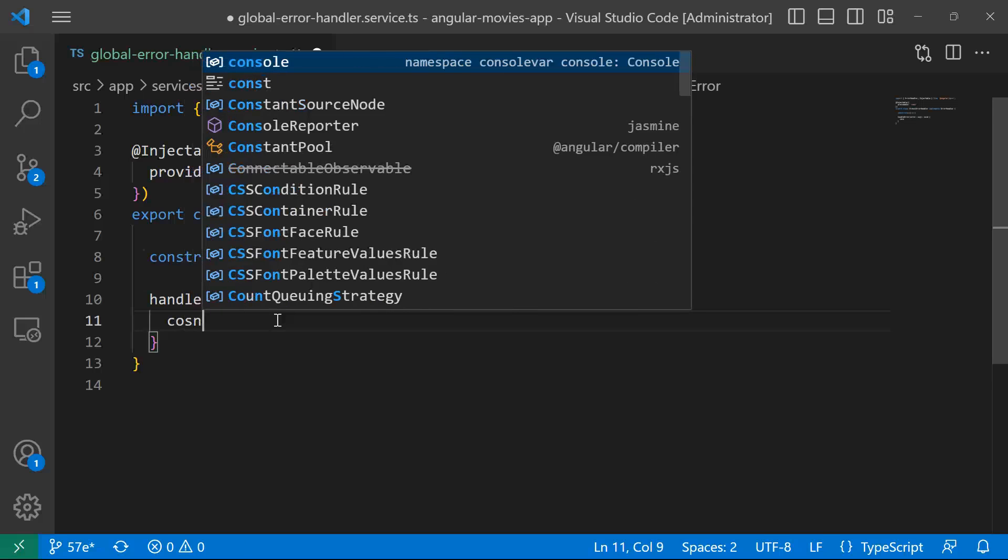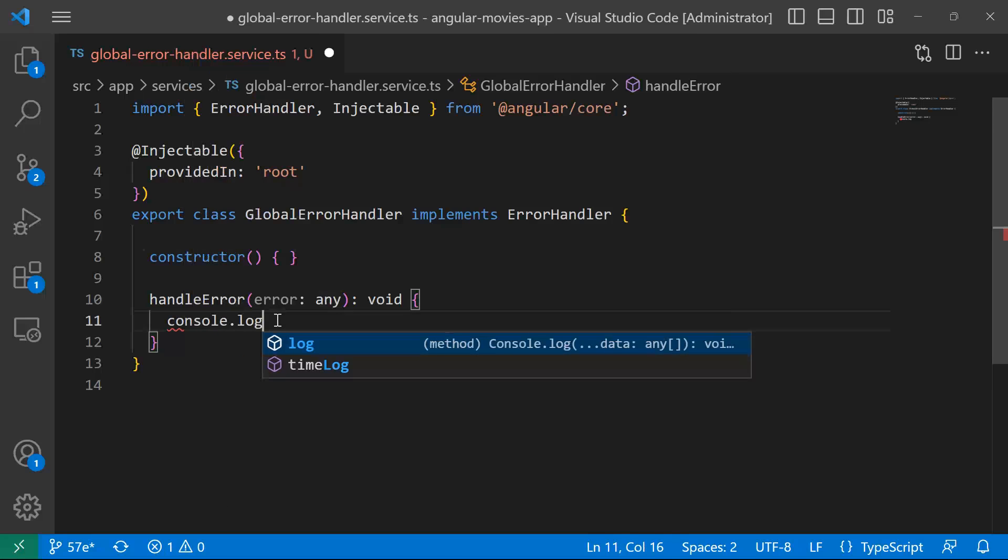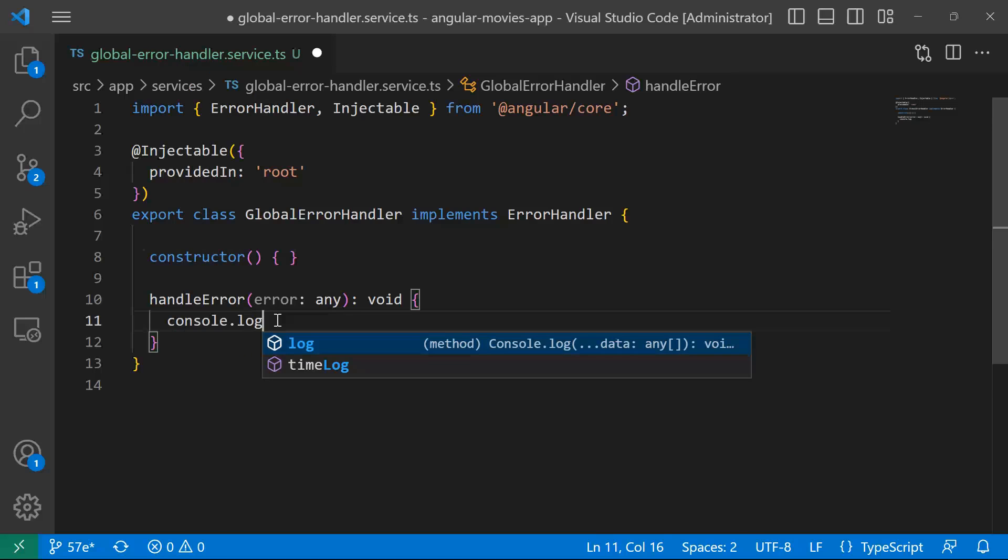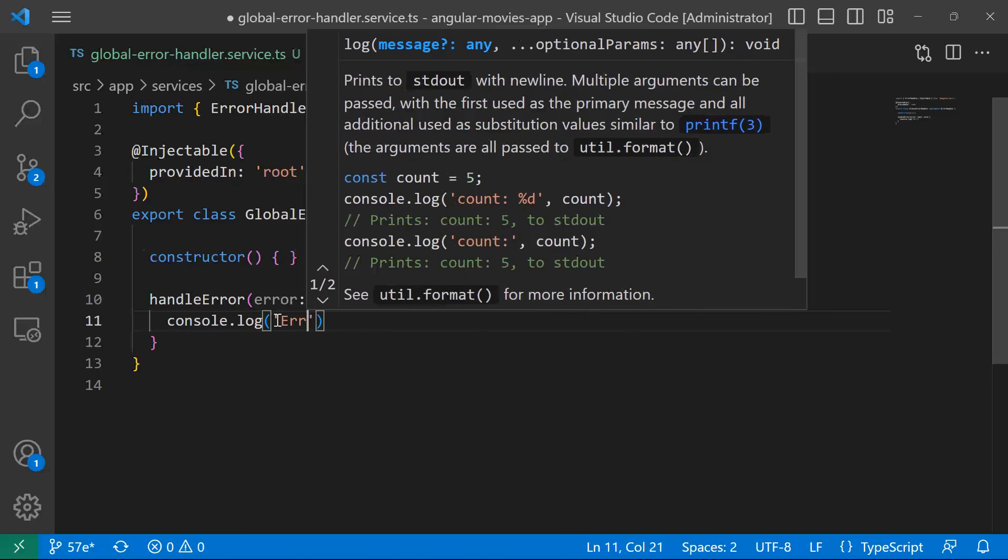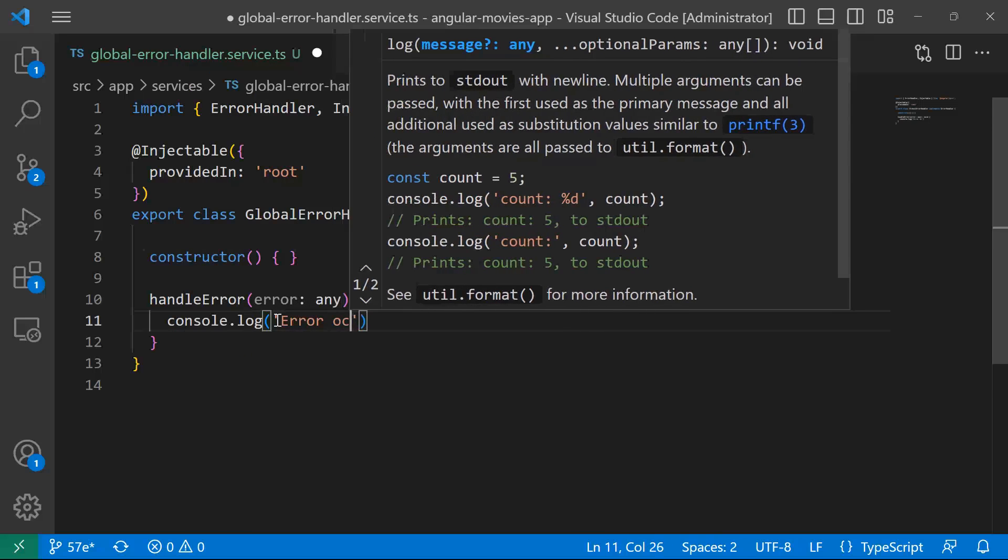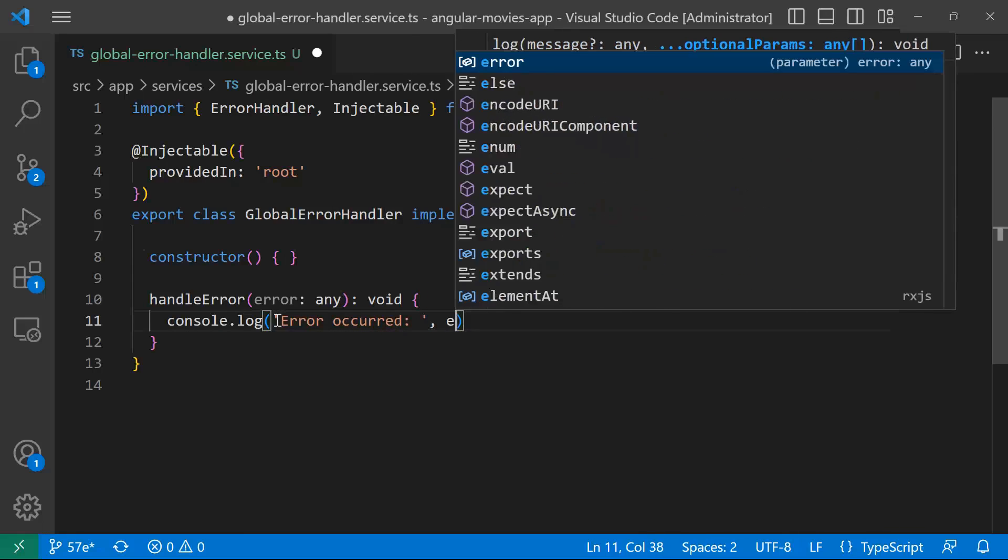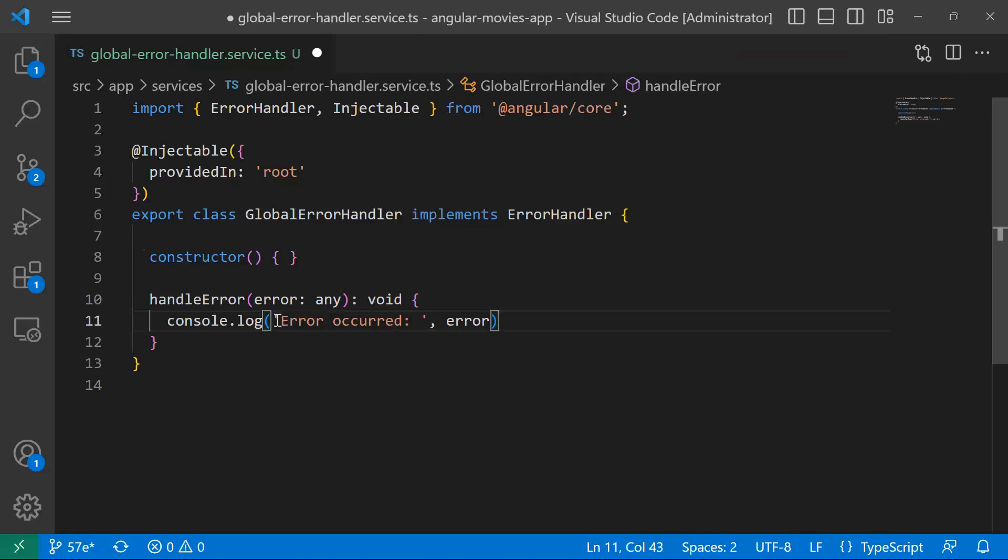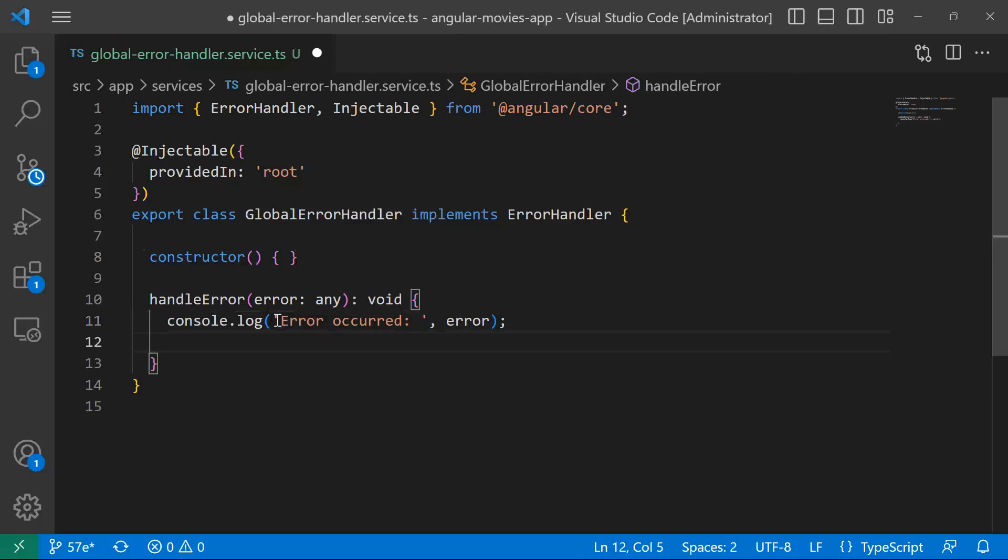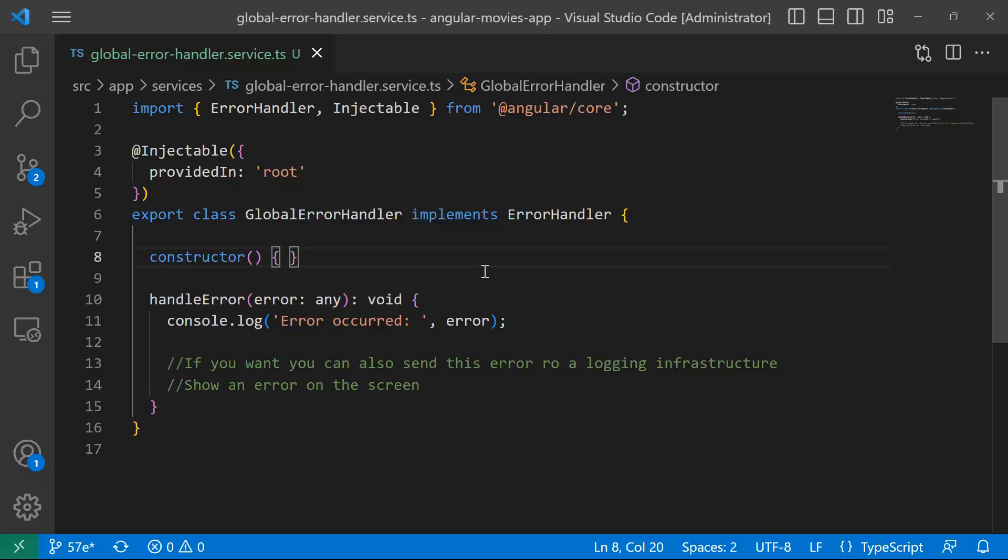I'm just going to console.log the error, so console.log, and then error occurred, and then just the error. If you want, you can also send this error to a logging infrastructure. You can also show an error on the screen. This is basically just your decision how you want to handle the error. So this is the second step.